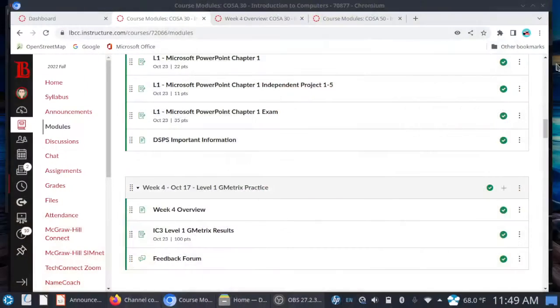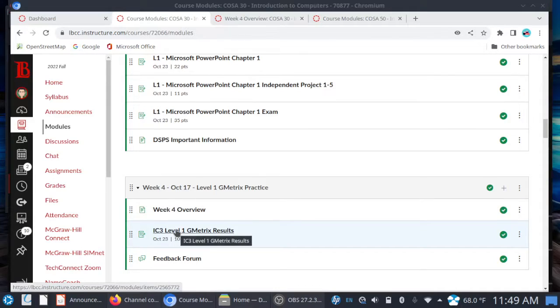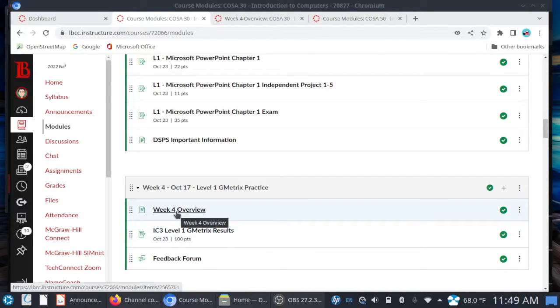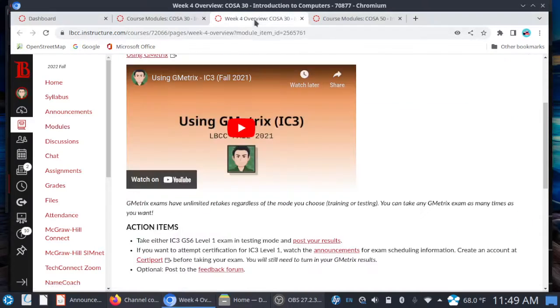Here we are in Canvas, and there is only one assignment for week four, and that is your IC3 level one G Metrics results. What is G Metrics? Let's take a look at the overview page here.